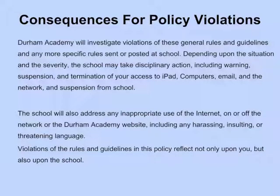We will investigate violations of these general rules and guidelines and any more specific rules set or posted at school. Depending upon the situation and the severity, we may take disciplinary action, including warning, suspension, and termination of your access to iPad, computers, email, the network, and suspension from school. We will also address any inappropriate use of the internet, on or off the network, or the Durham Academy website, including any harassing, insulting, or threatening language. Violations of the rules and guidelines of this policy reflect not only upon you, but also upon the school.